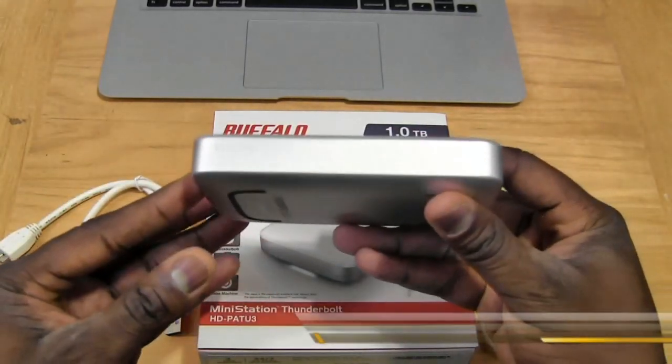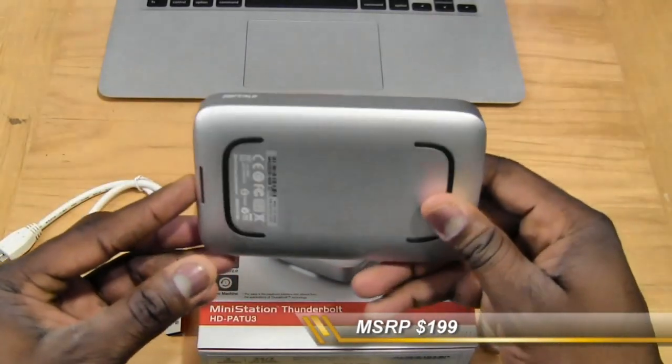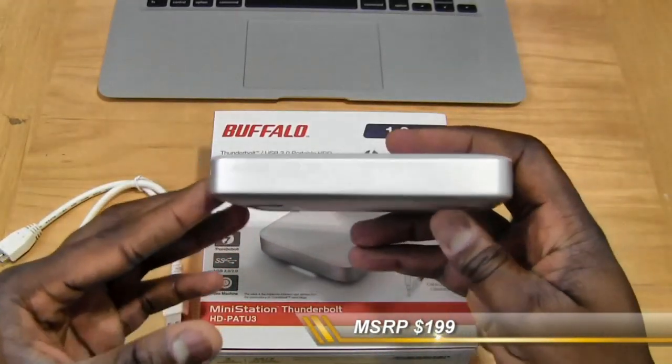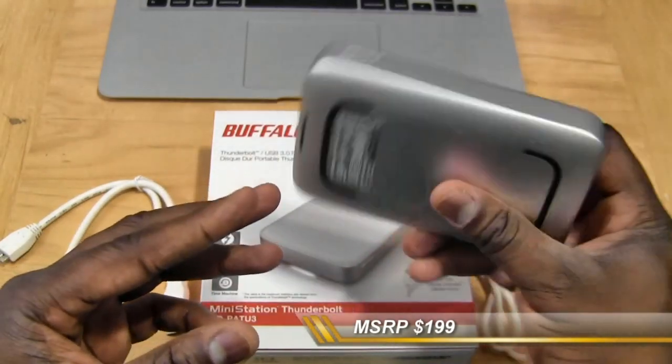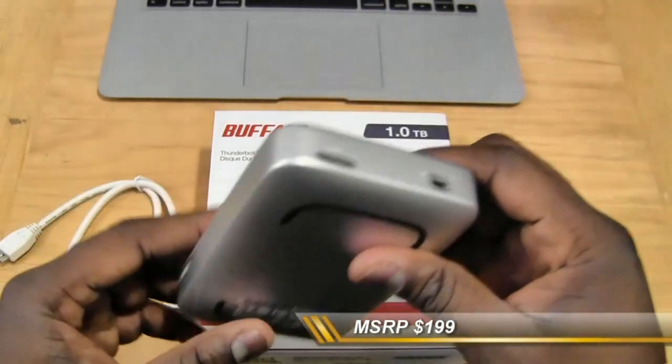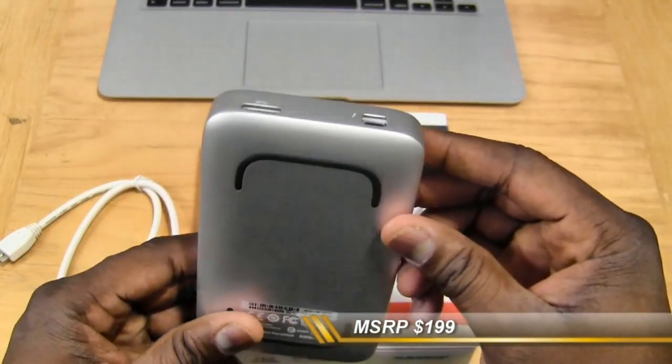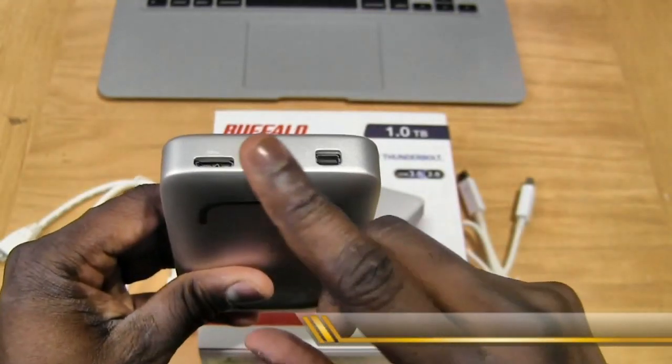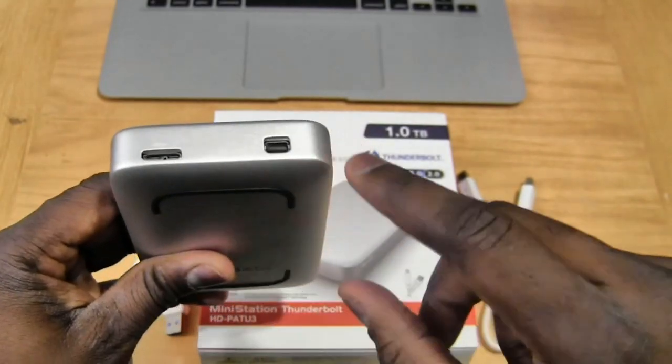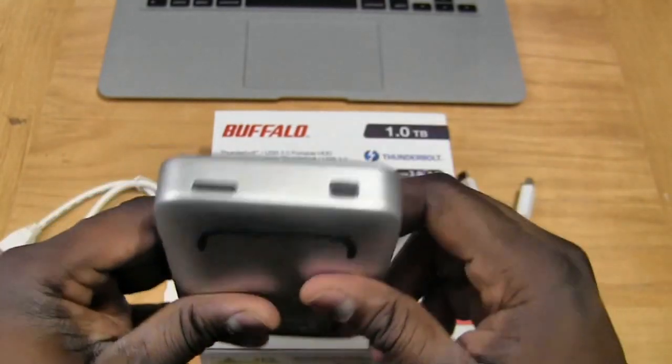Retails for about $199. Cheapest I've seen is off Amazon and this hard drive has two connection points that you can use either USB 3.0 or Thunderbolt.